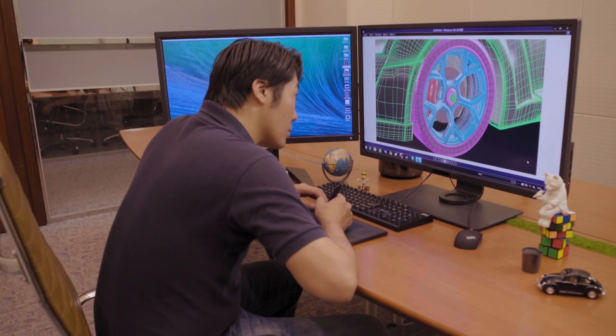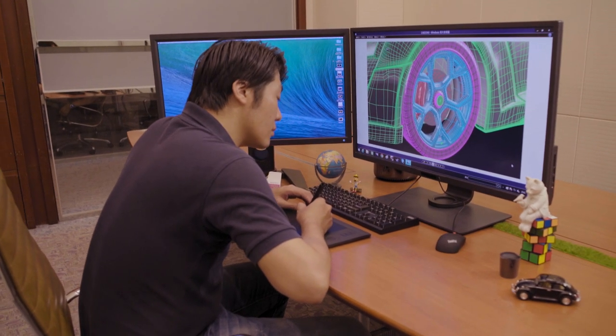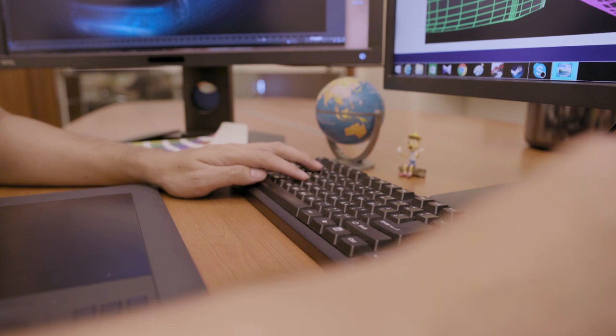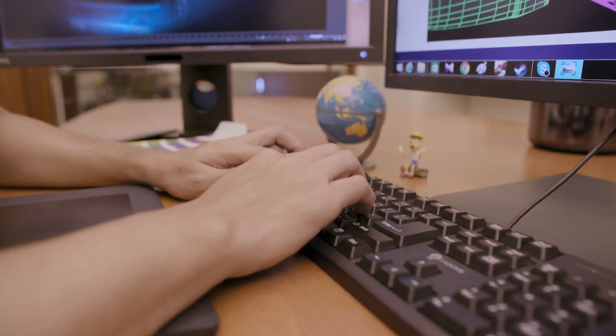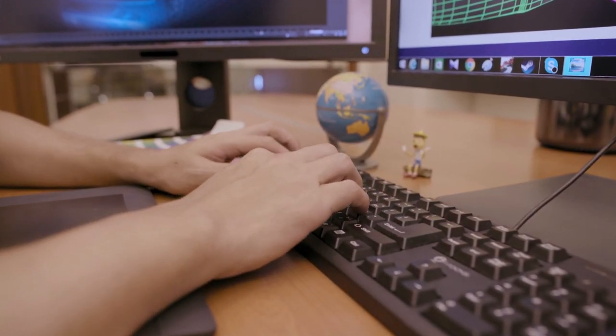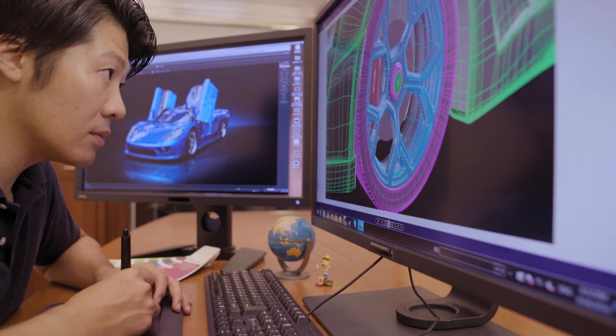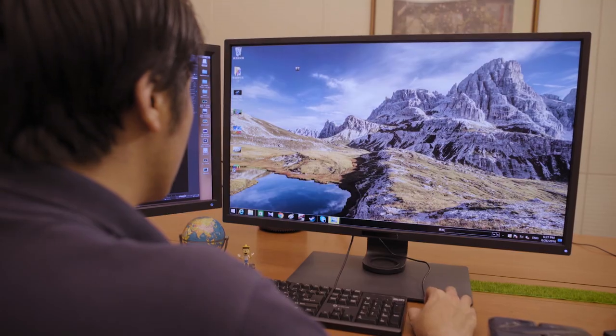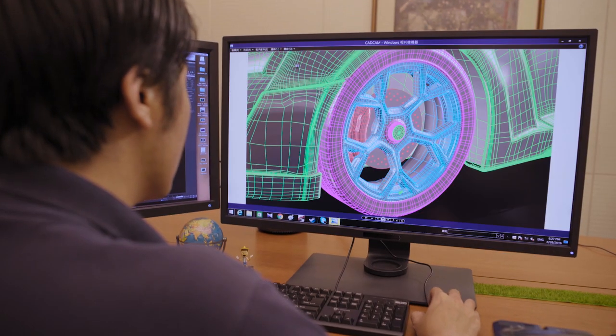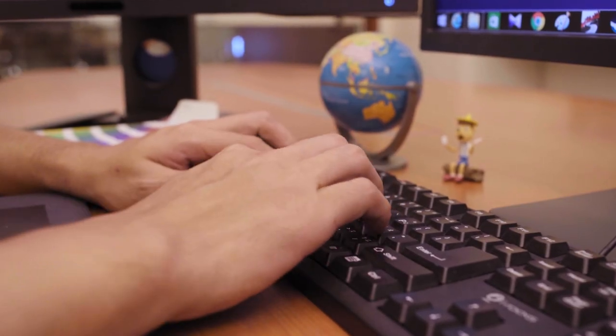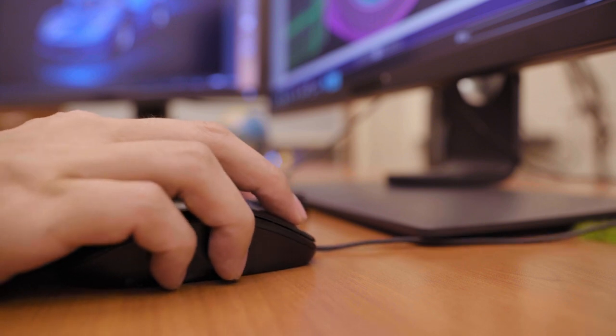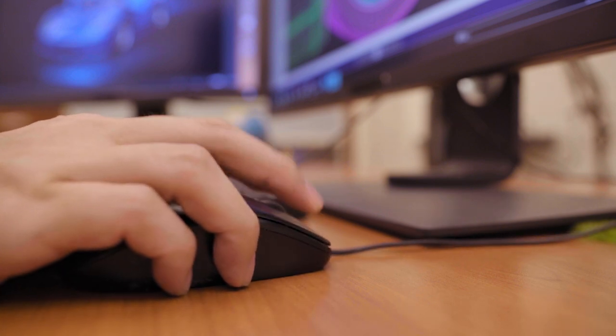BenQ Designer Monitor's keyboard video mouse, or KVM switch function, allows users to display and control content from two different PC systems on one screen using just one set of keyboard and mouse to save space and boost work efficiency.